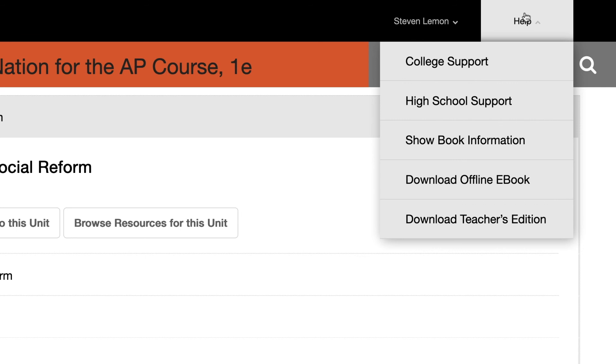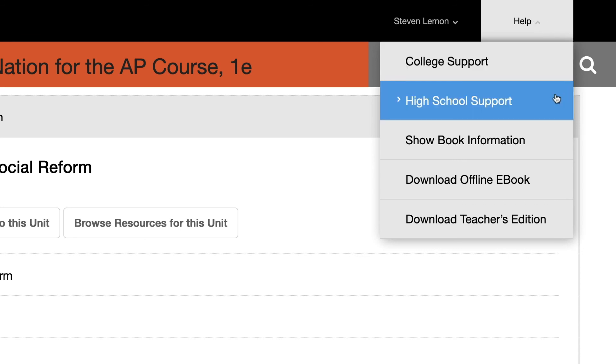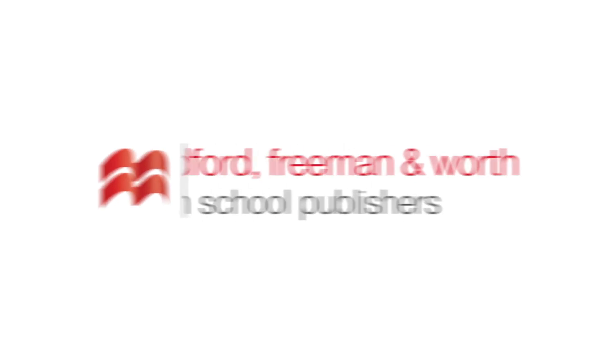If you have any questions or need help, access our support site via the Help menu on the top right. Thank you for using Launchpad.